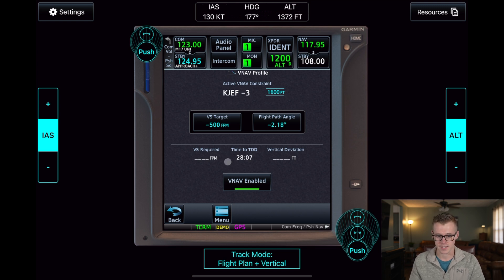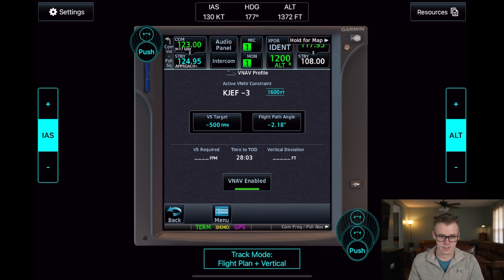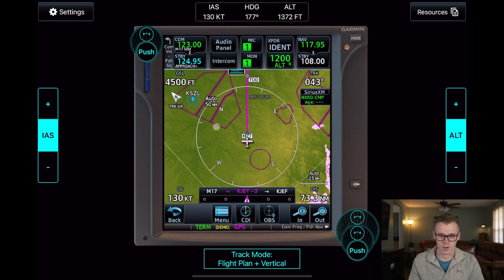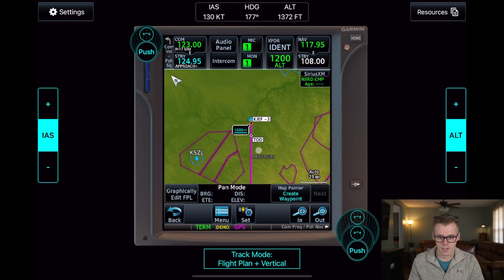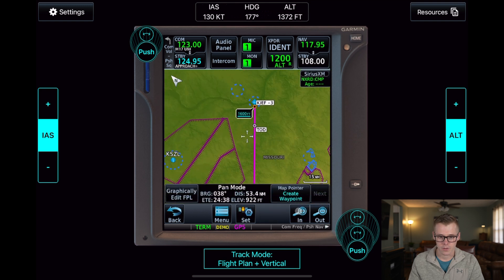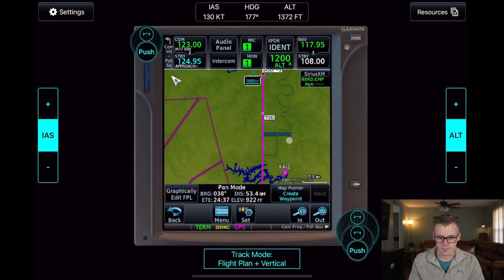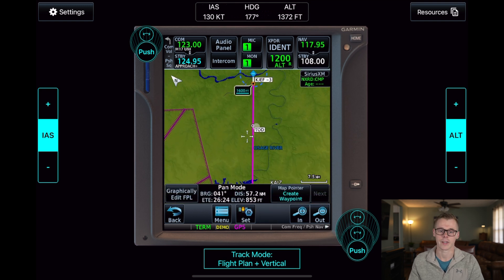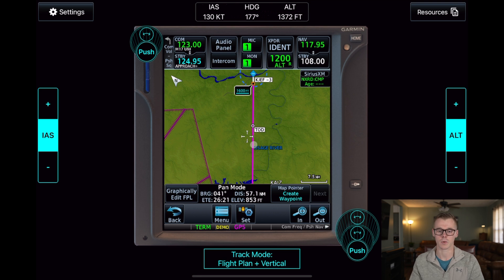It shows that our top of descent is now 28 minutes away. So we can go back to our map and see that we have a top of descent waypoint there as well, so that when we cross that TOD waypoint, we'll need to begin our descent.